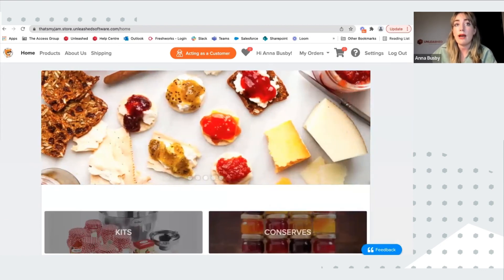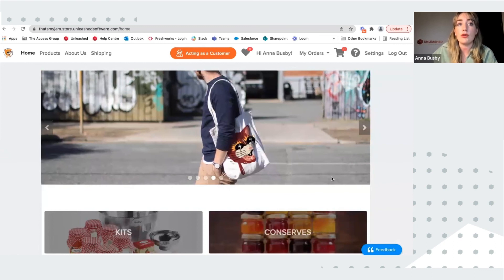Thank you for watching this webinar. If you haven't already, take a look at our 25-minute overview of Unleashed on our webinar's front page. Thank you.